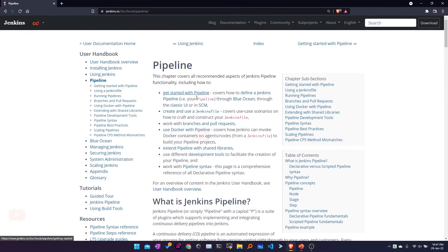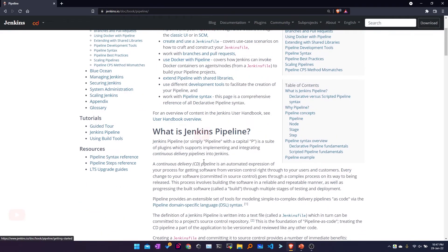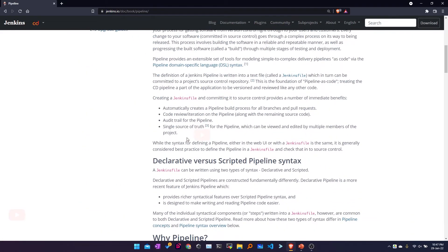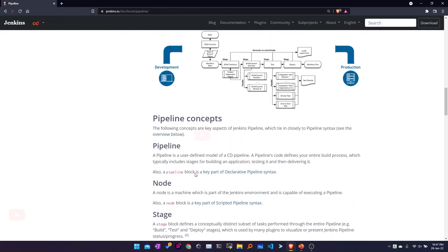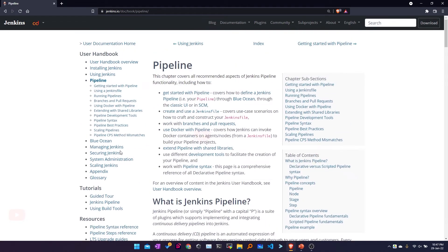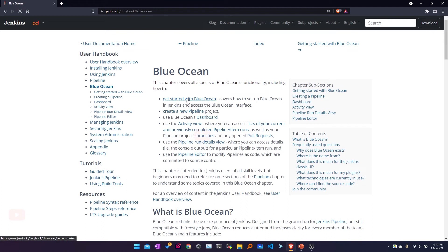If you want to learn more about pipelines, you can go to the Pipeline section. There are two types of pipelines: declarative and scripted. Jenkins gives you information about both pipelines here, along with the various available options. Then we have Blue Ocean, which is a plugin that changes the user interface of your Jenkins. We have a separate video on using Blue Ocean as well.